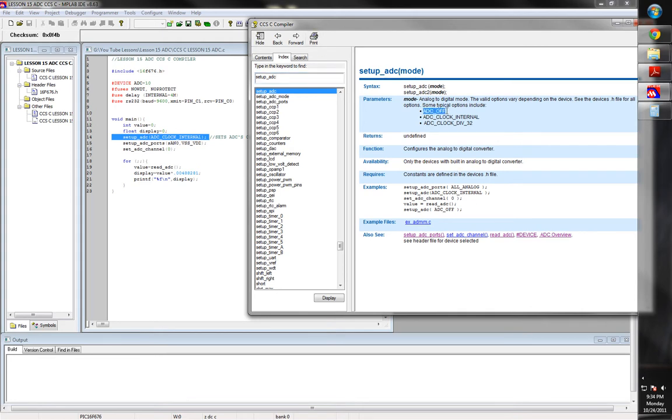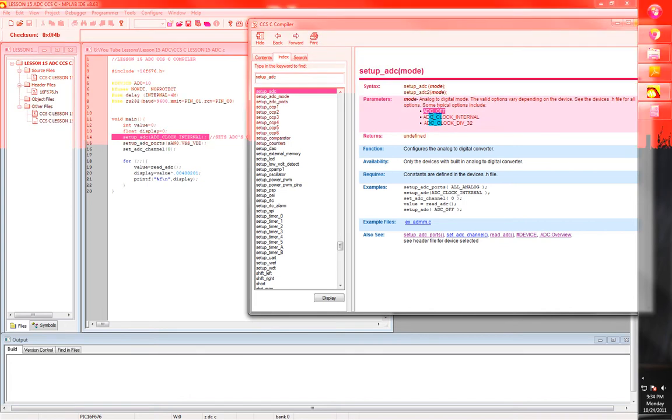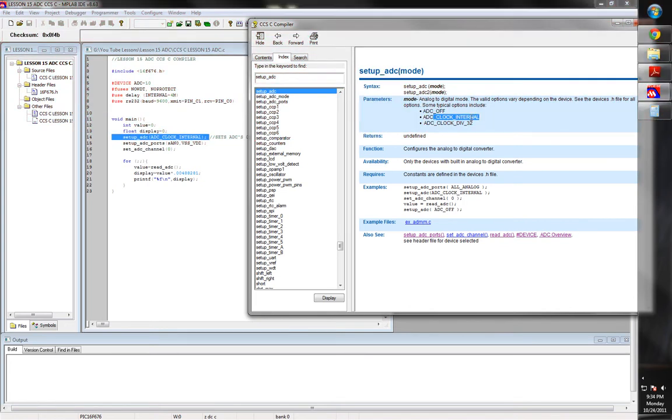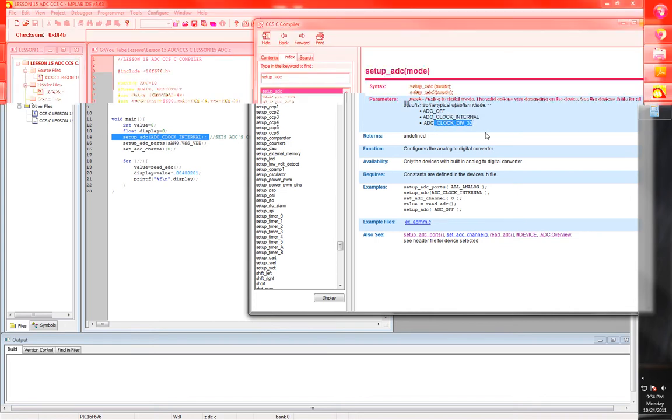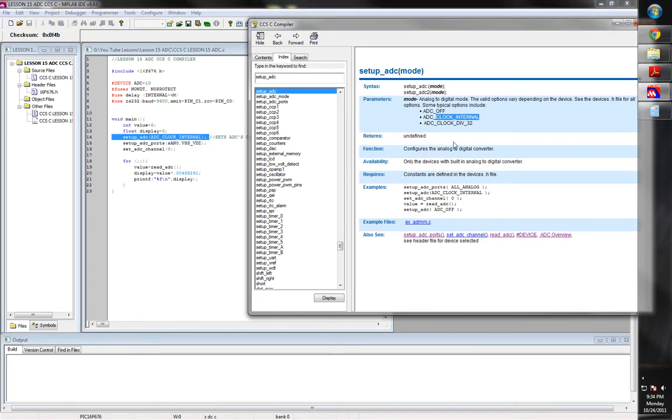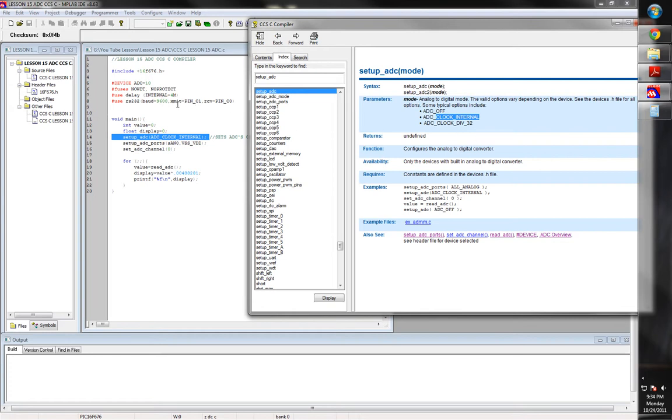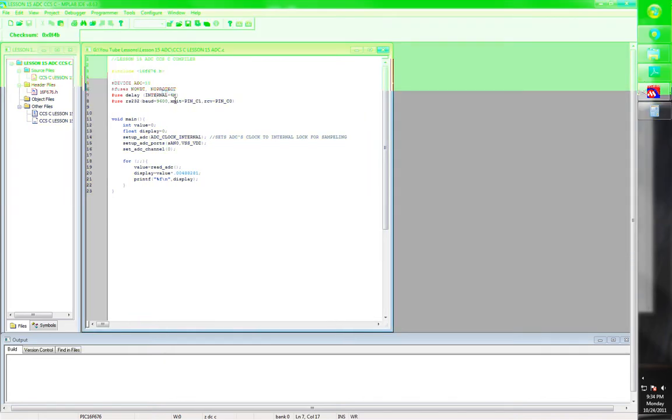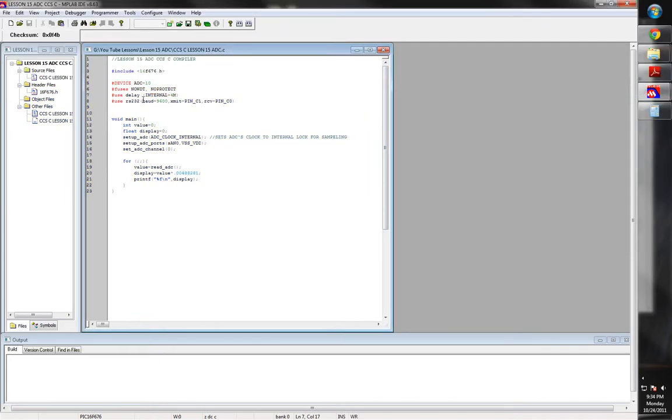So here we go. So you can do ADC. Here's the ADC off. You can turn it off. Remember that one transistor I showed you in the datasheet previous episode or previous part one. And then you can set up to clock internal. Or you can do ADC clock divided by 32. I always like to use the clock internal because it just uses its own internal oscillator.